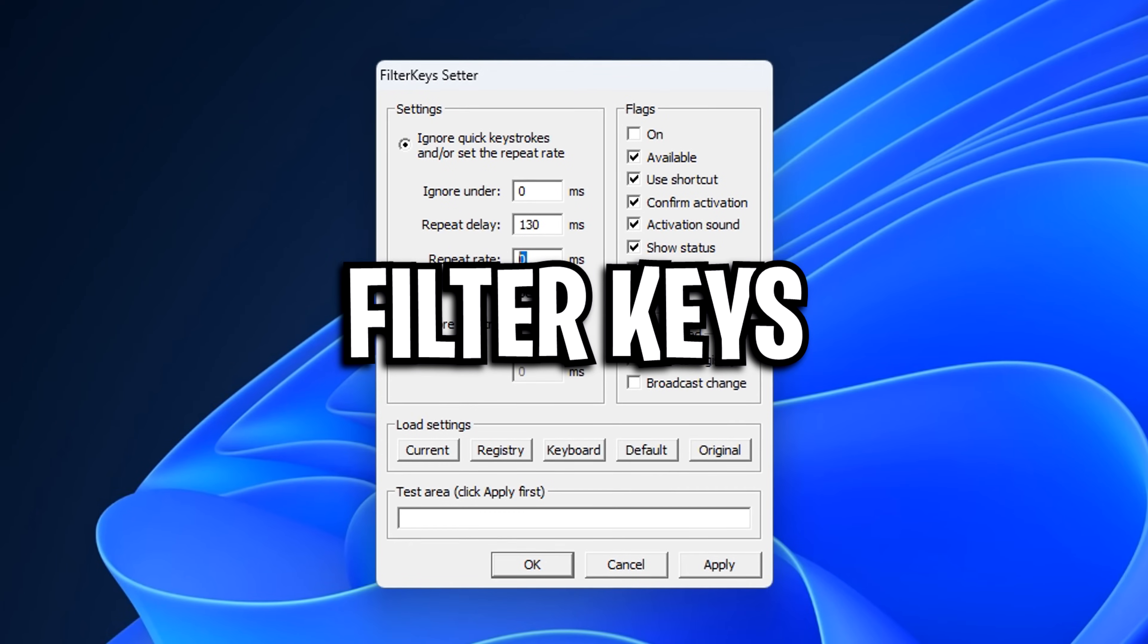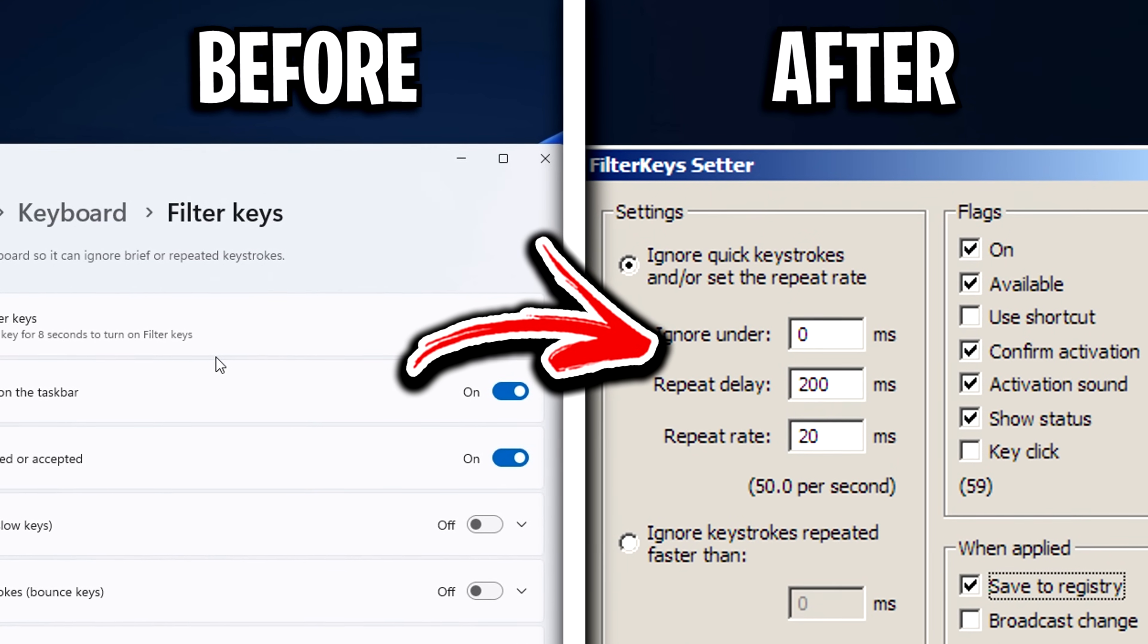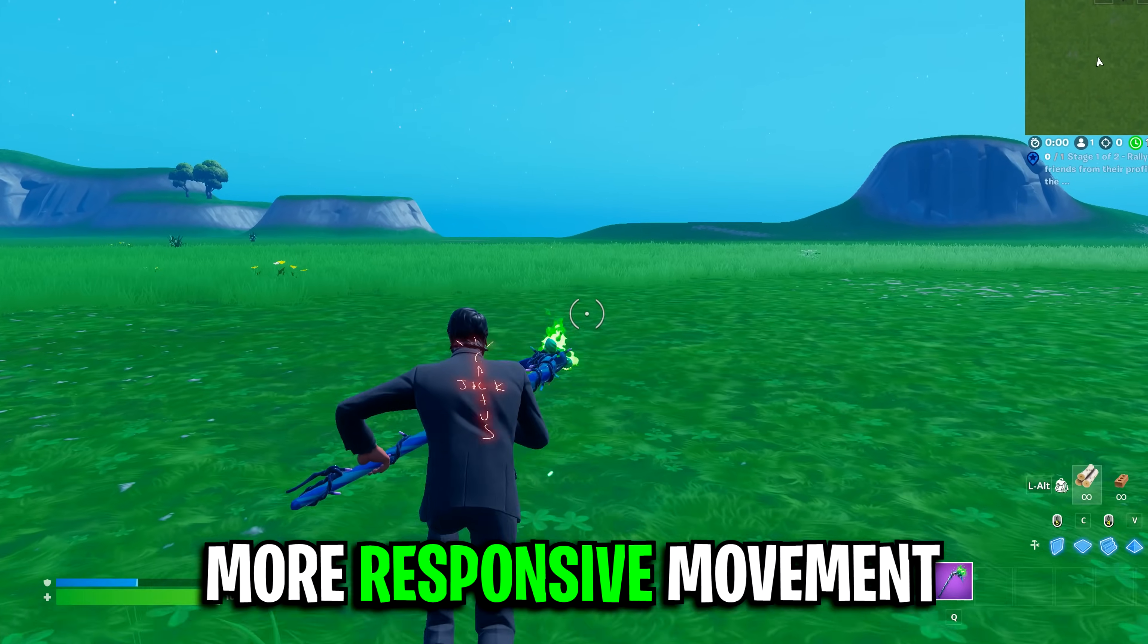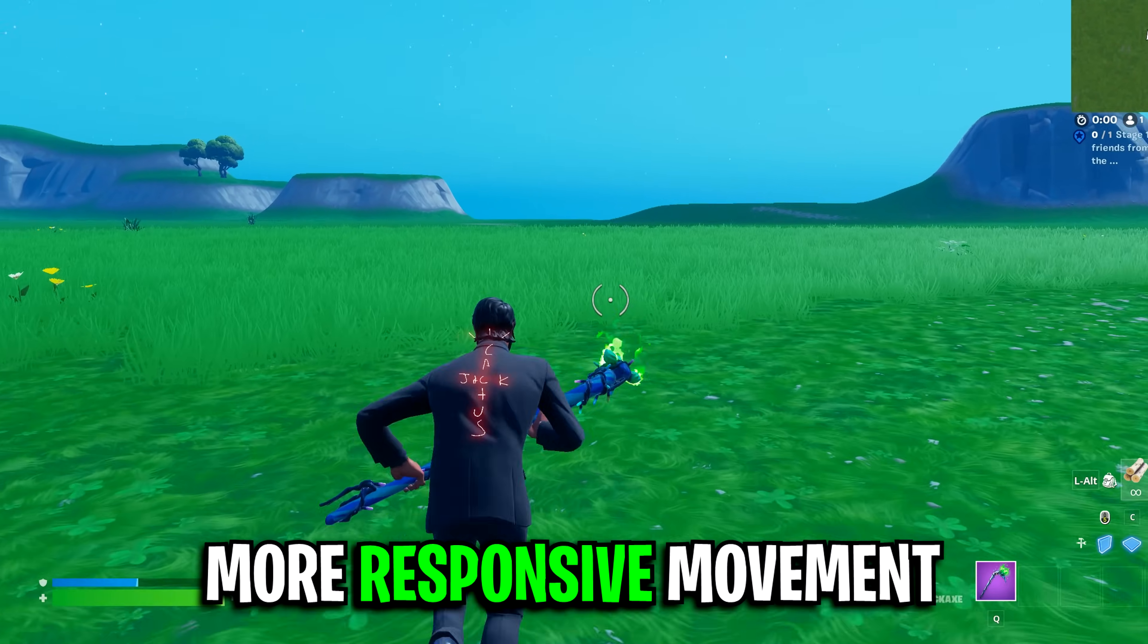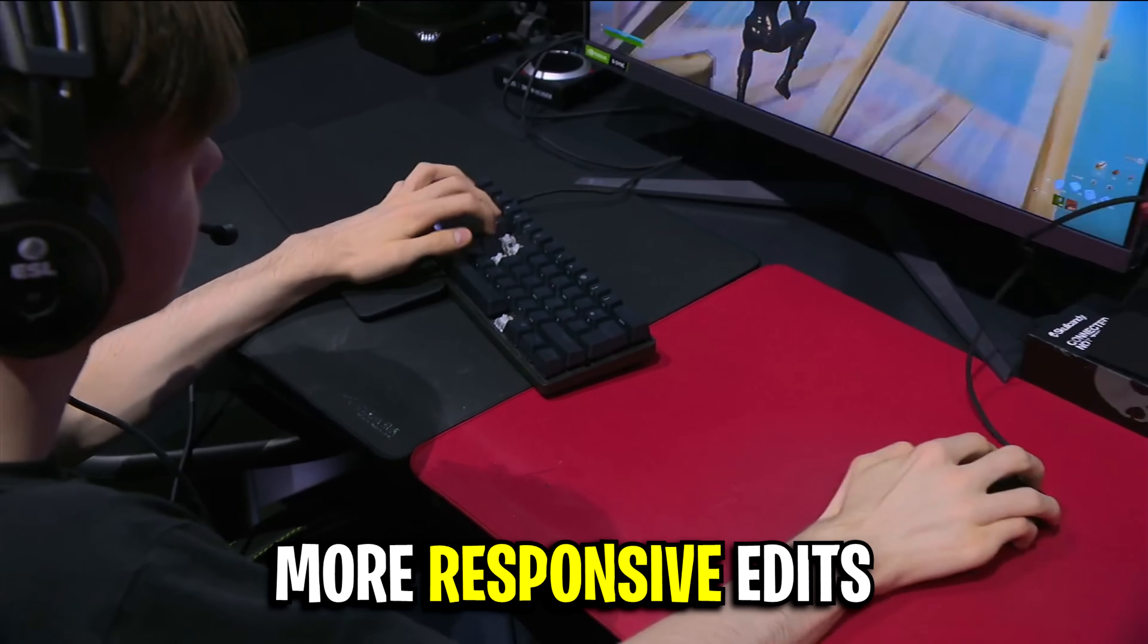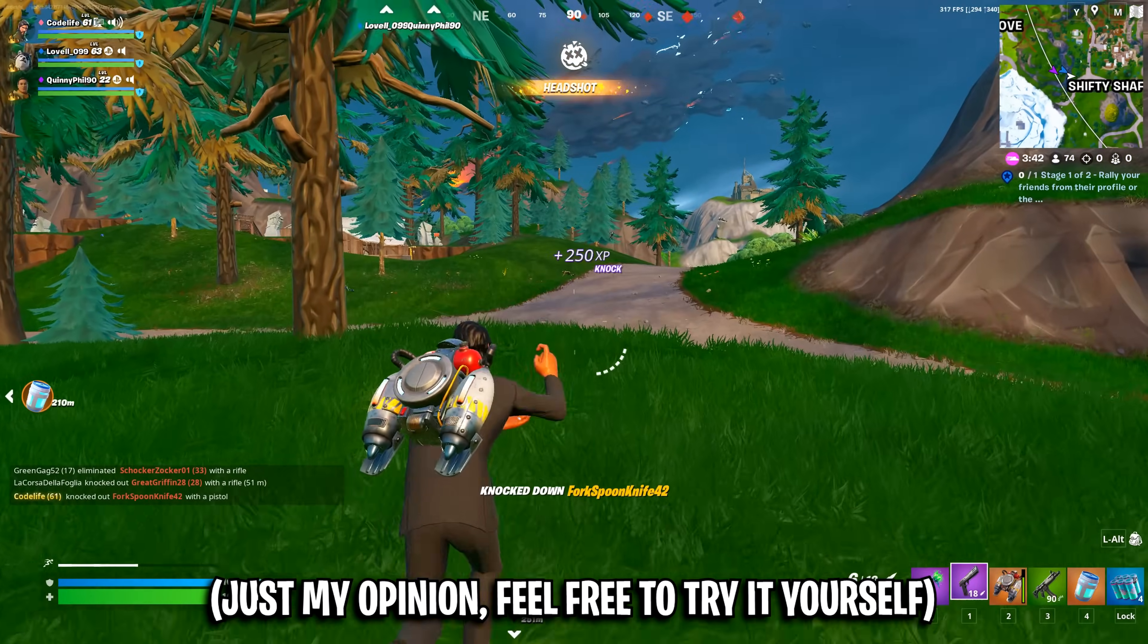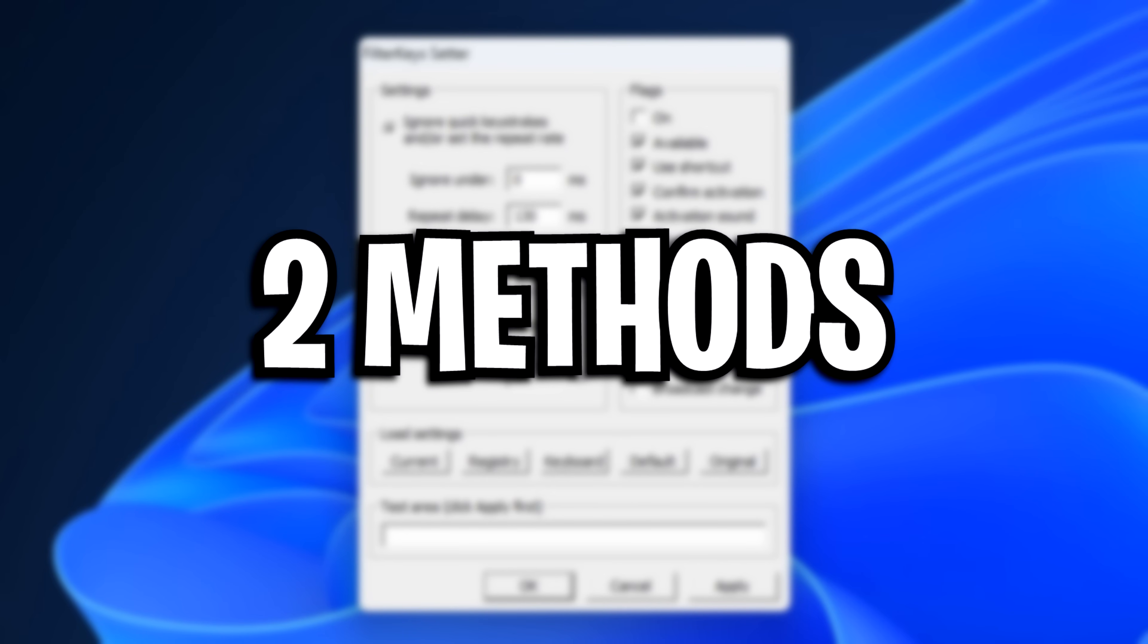Next, we've got Filter Keys, a popular program that allows you to change values not possible to set in the standard Windows UI. Many people say it can make your movement feel more responsive and your editing feel more responsive as well. To be fair, I'm not sure if it's placebo or not.